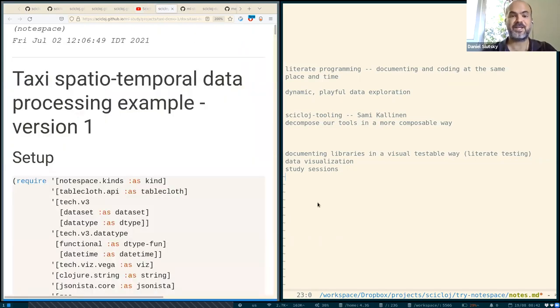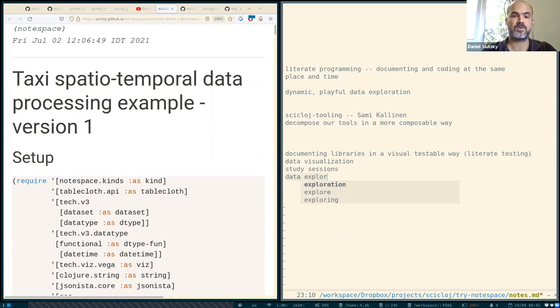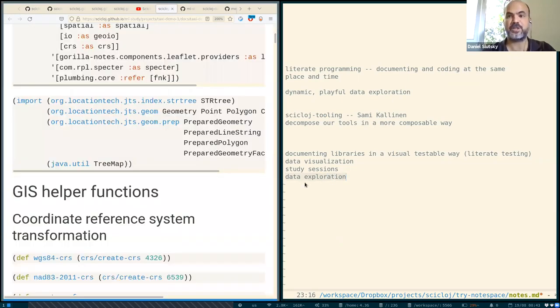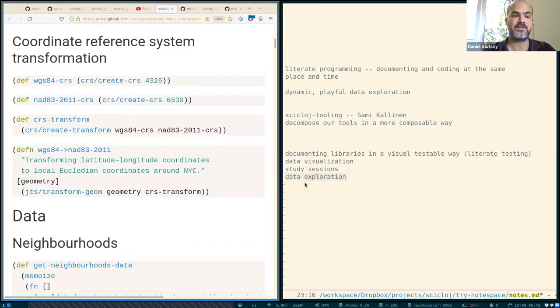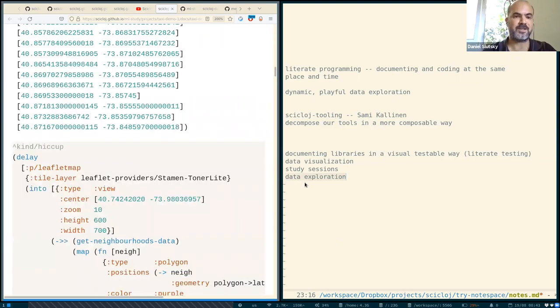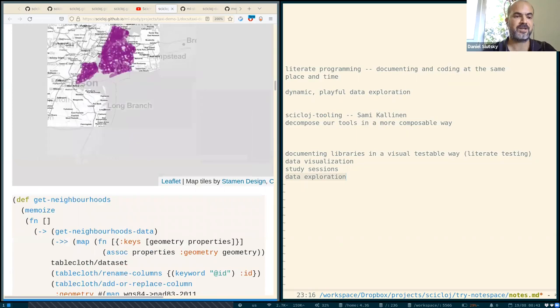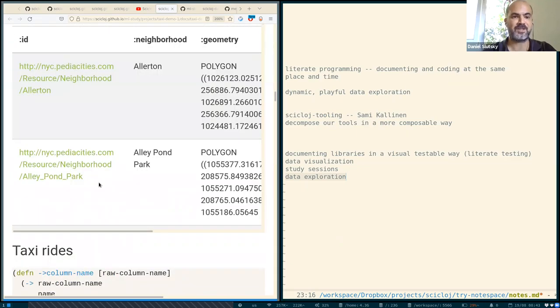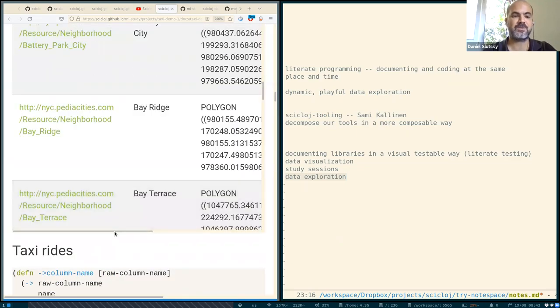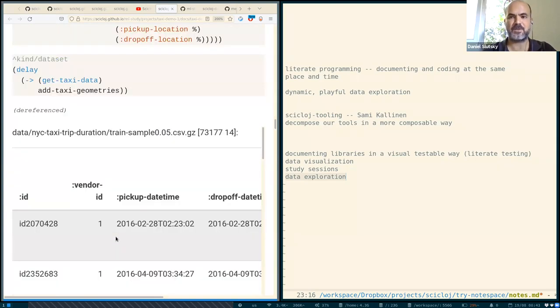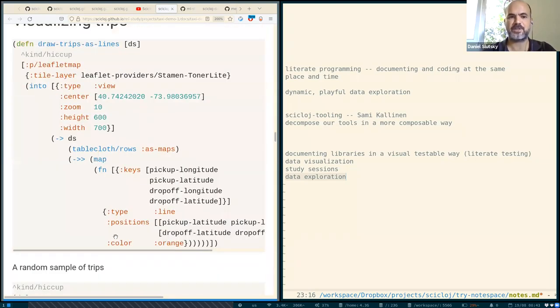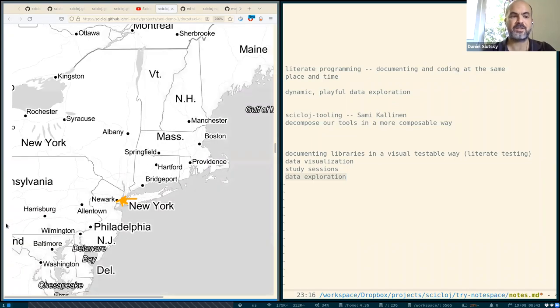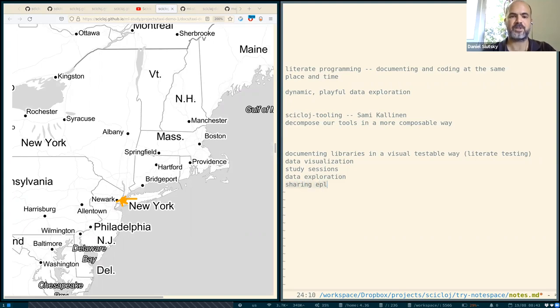And here is some data exploration we have been doing with some geospatial data. You can see we are looking into the data and visualizing it in a map and coloring it and looking into tables and all that. And this thing was created in a very dynamic way, as a process of exploration. And now it is shared. So we are talking about sharing explorations.